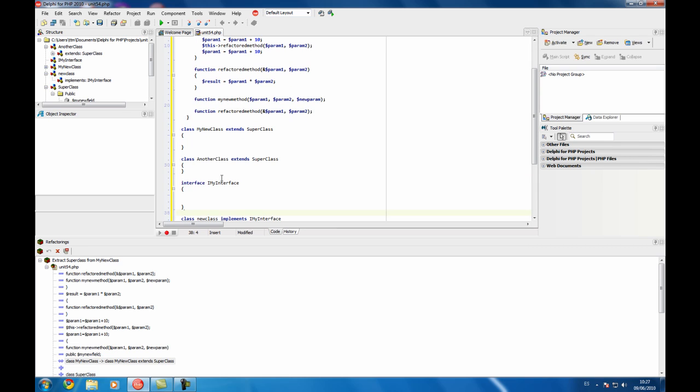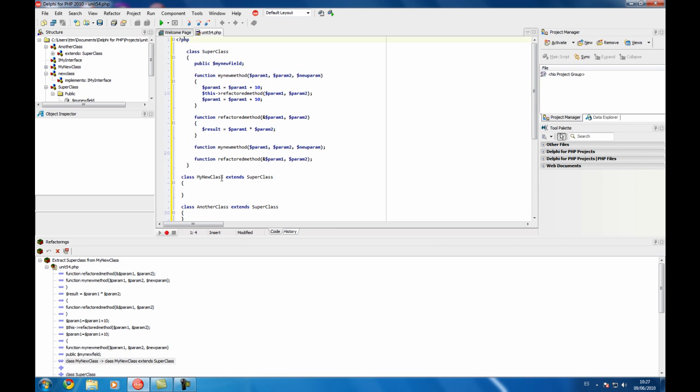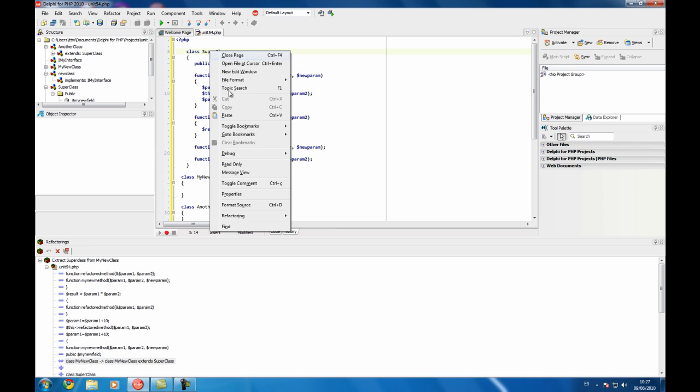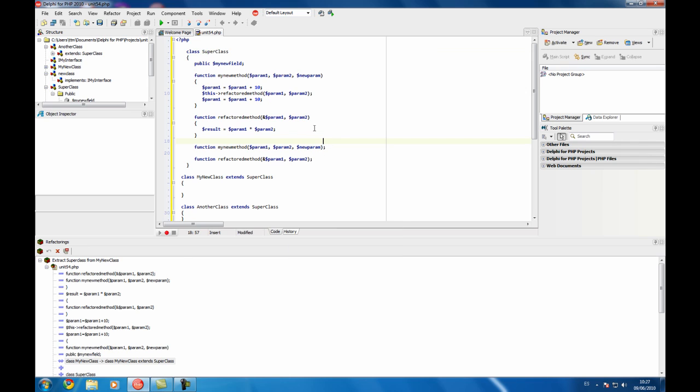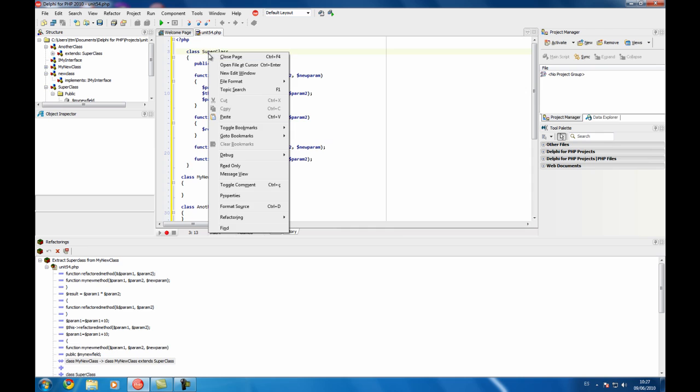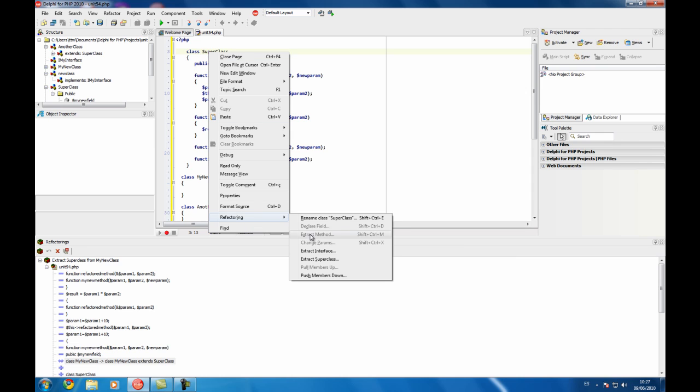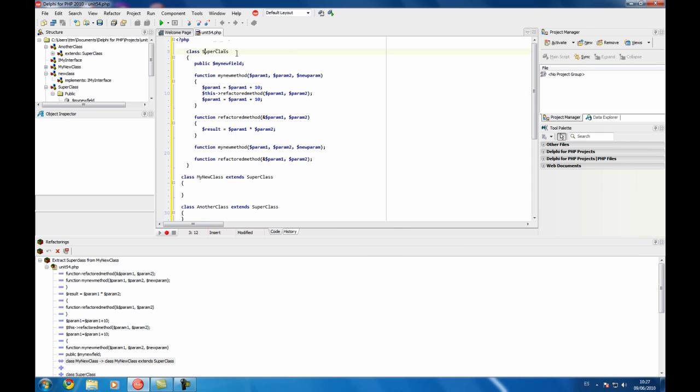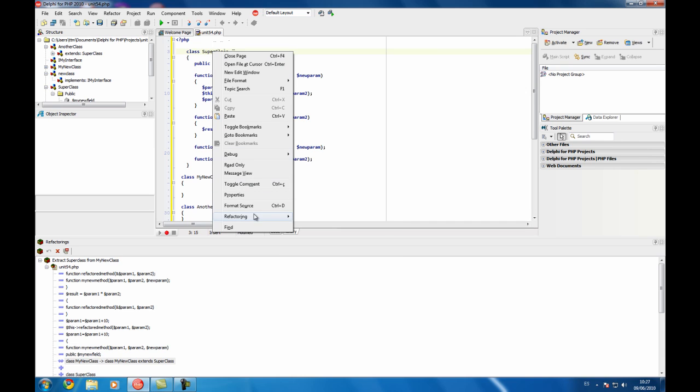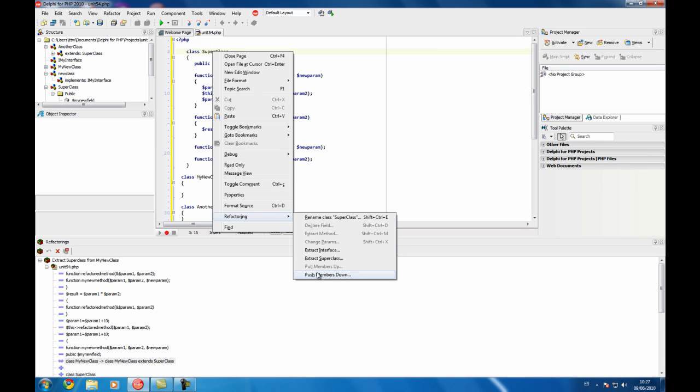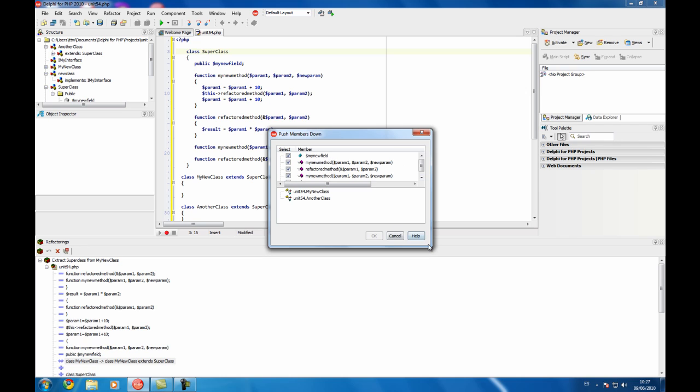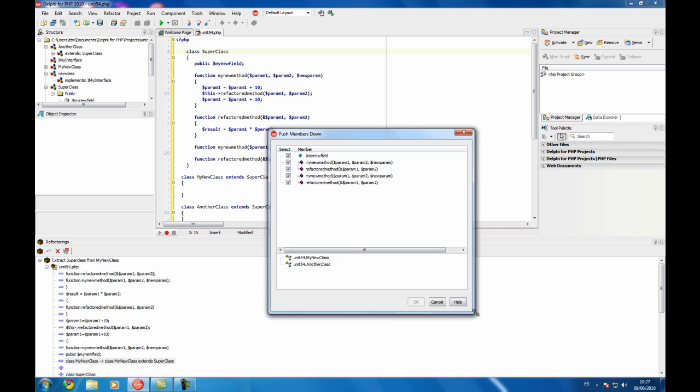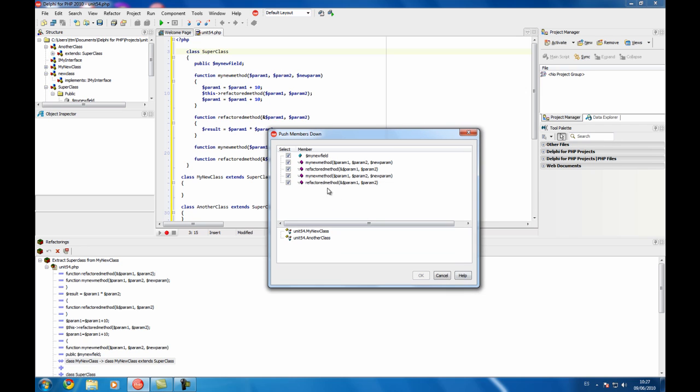And finally there is a feature that allows you for example to pull members down or up on the tree of the classes you have on your application. In this case we have selected the superclass and because it has any ancestor the only operation we can do is to push members down. Again this is the same window and we have two options to push those members down.